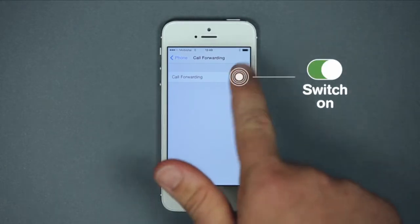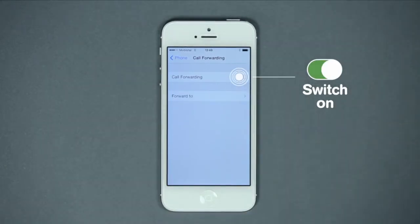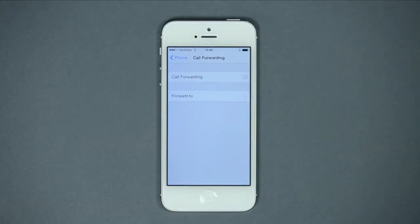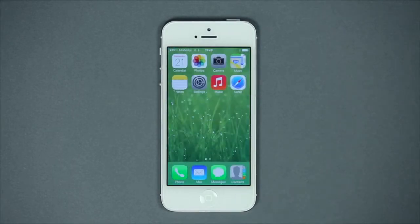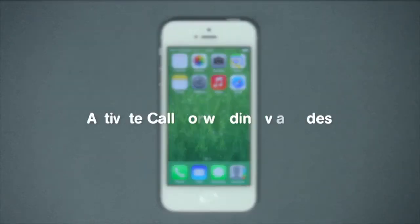Set the slider to On. You can then enter the Forward To number — the number to which all of your calls will automatically be transferred.